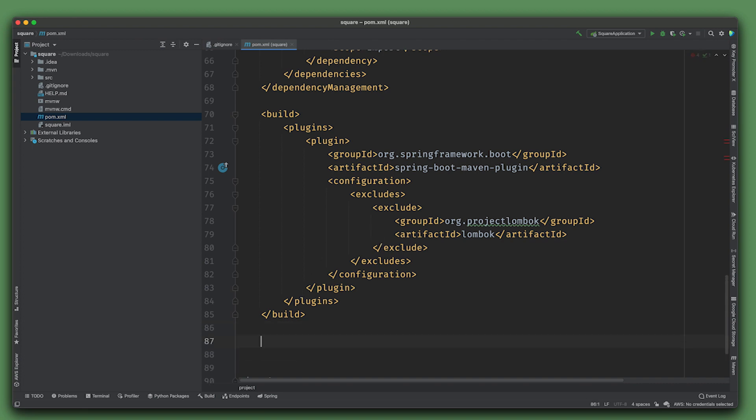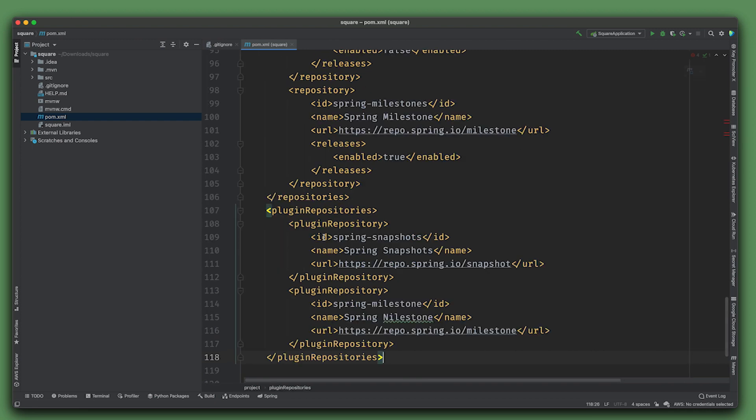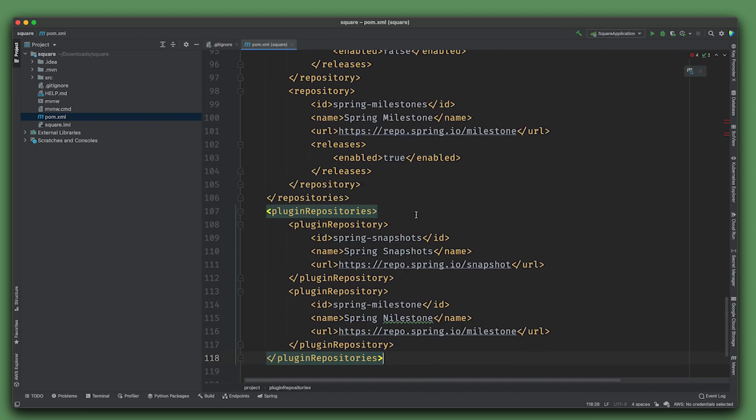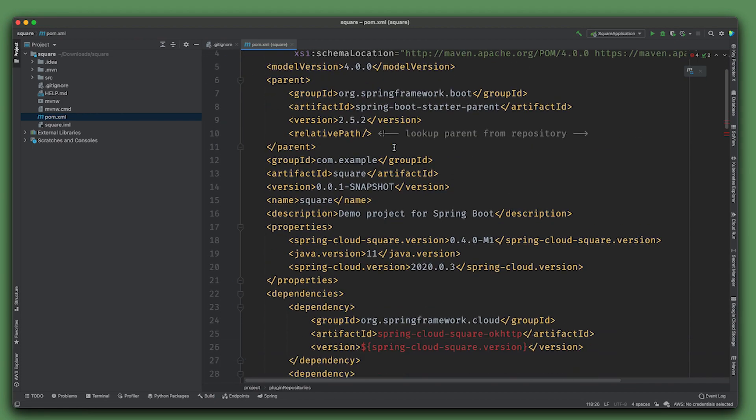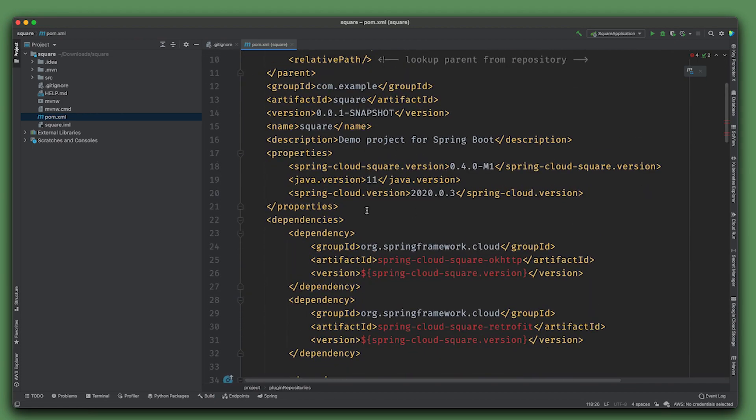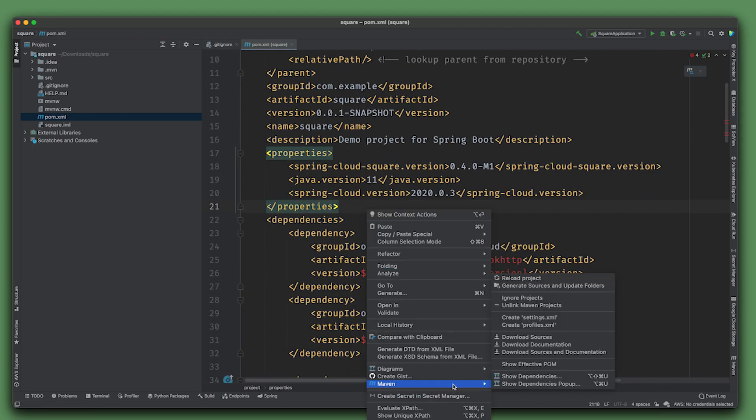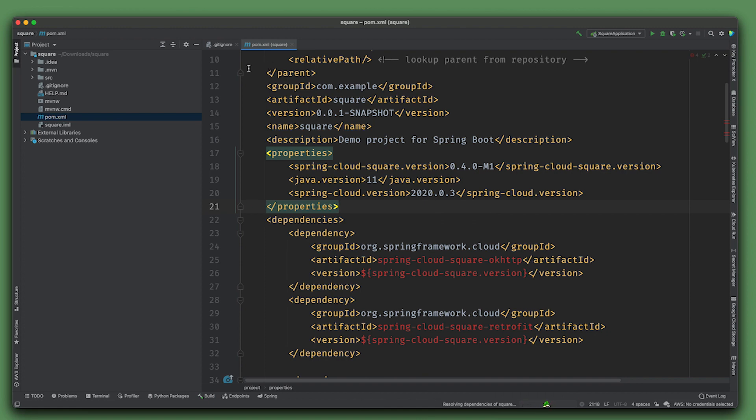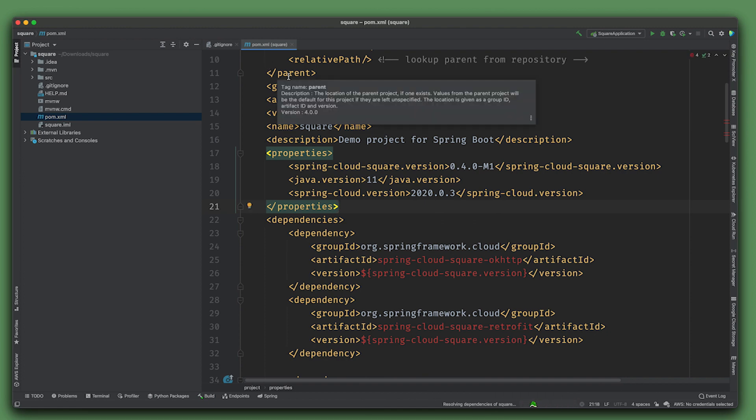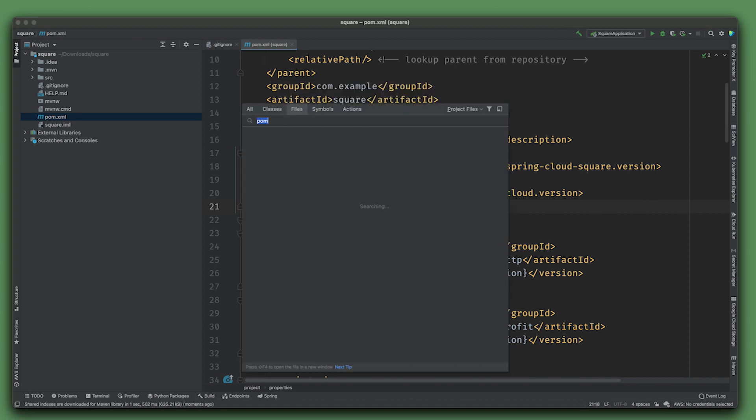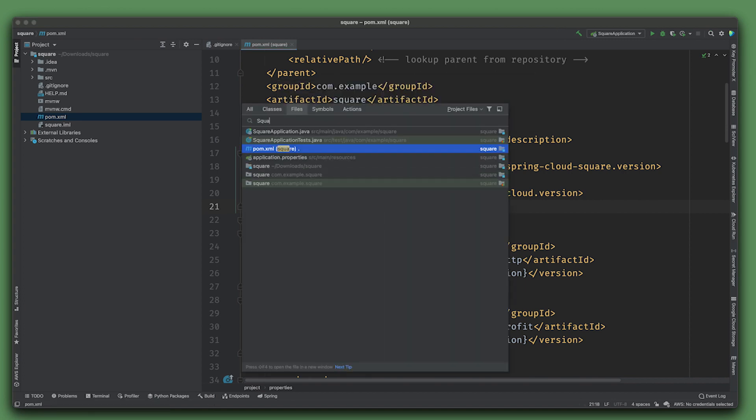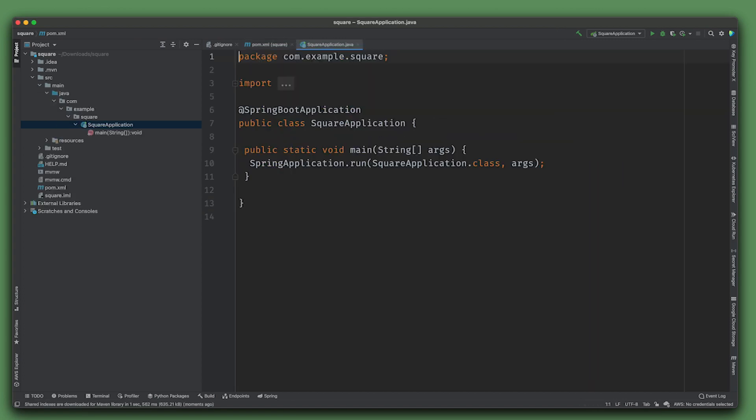Let's copy and paste those bits. We got the Spring snapshots and Spring milestones and we've got our dependencies. Let's force it to reload.